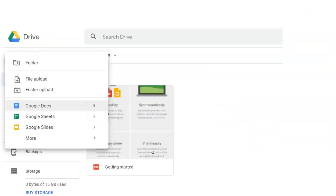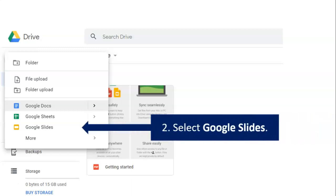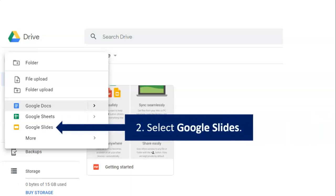Step two, we want Google Slides, right? So select Google Slides from the drop-down menu.